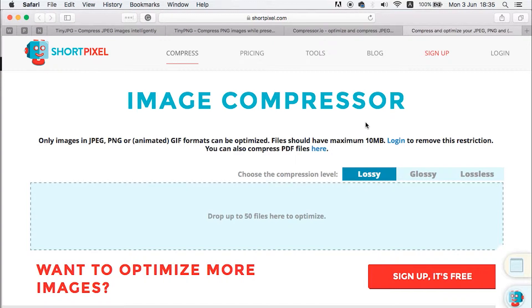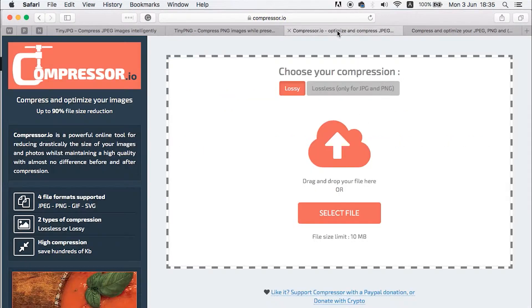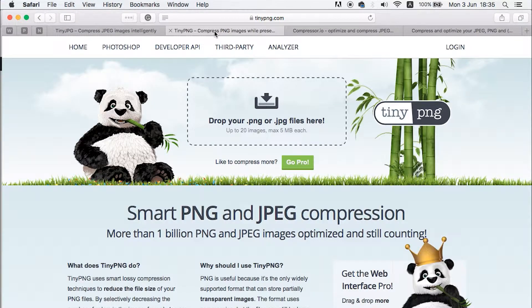So the three tools are: ShortPixel, Compressor.io, and TinyJPG or TinyPNG. They are all available to use for free with a few limitations, but they do the job.